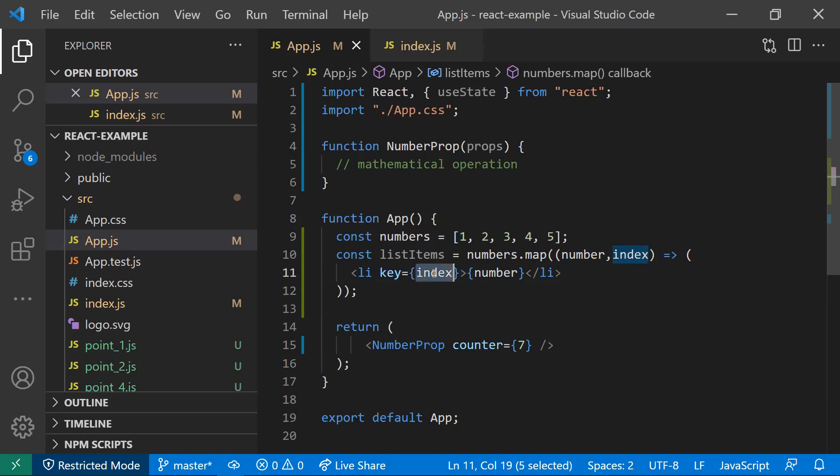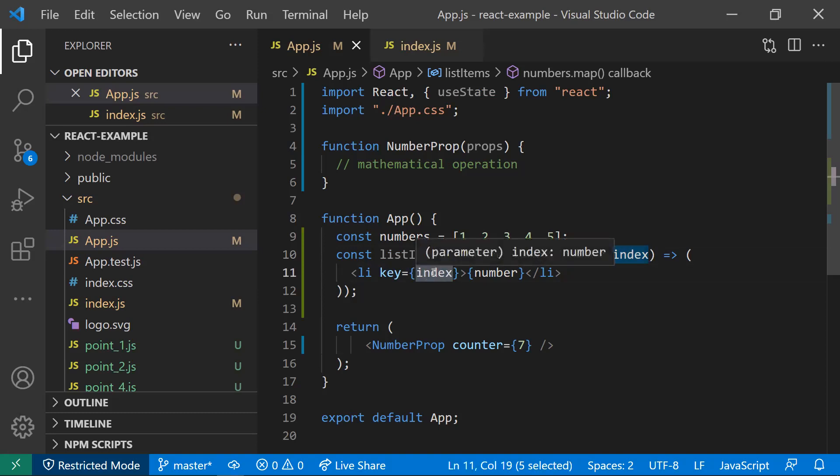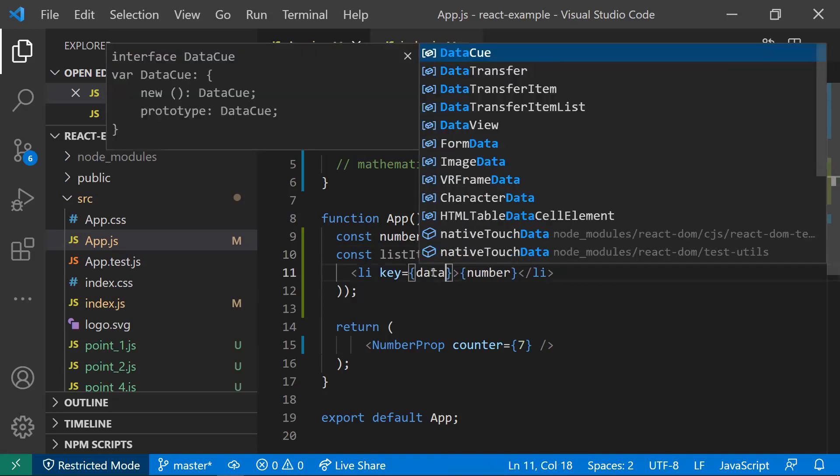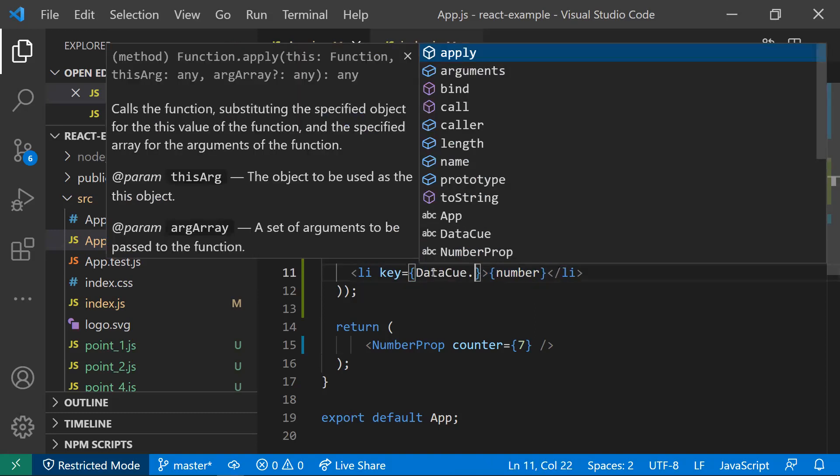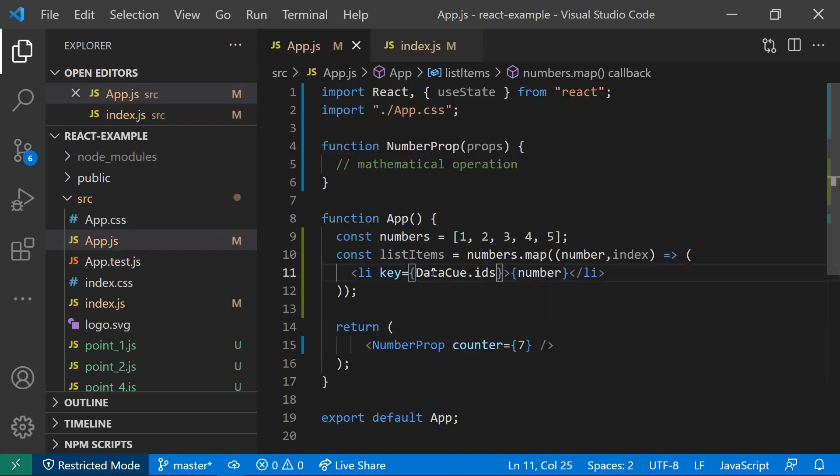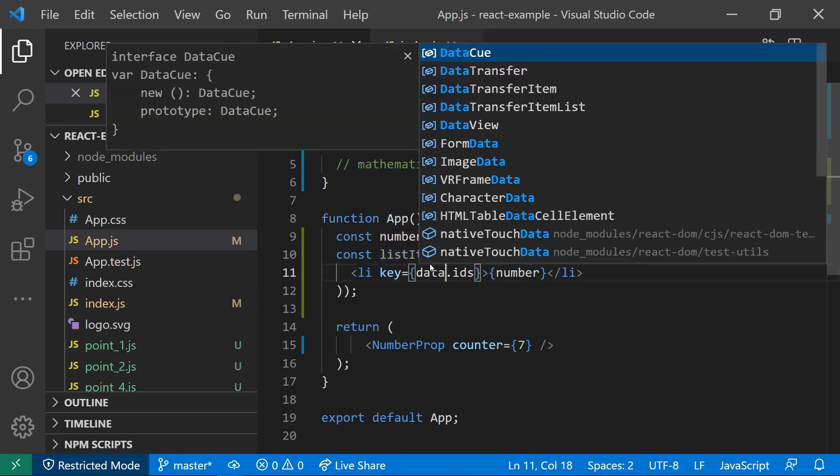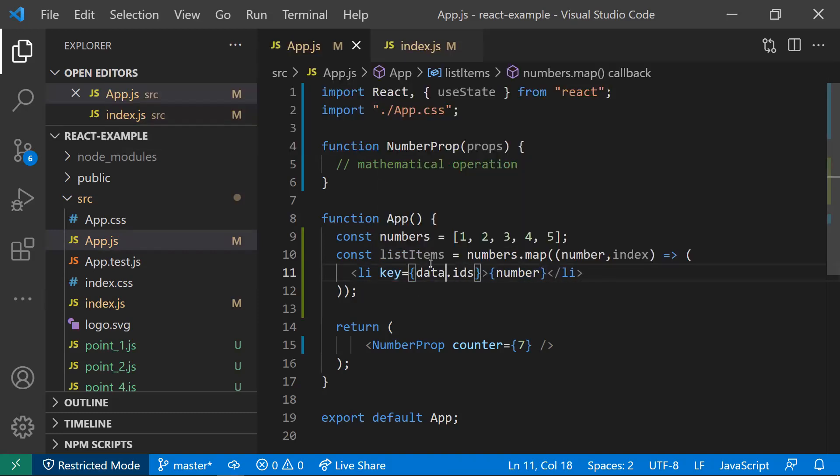So that's the reason: don't give this index as a key. Use the data dot IDs. You need to use some data - in the response, you need to get some response, and in that response, you need to use those IDs as unique keys.